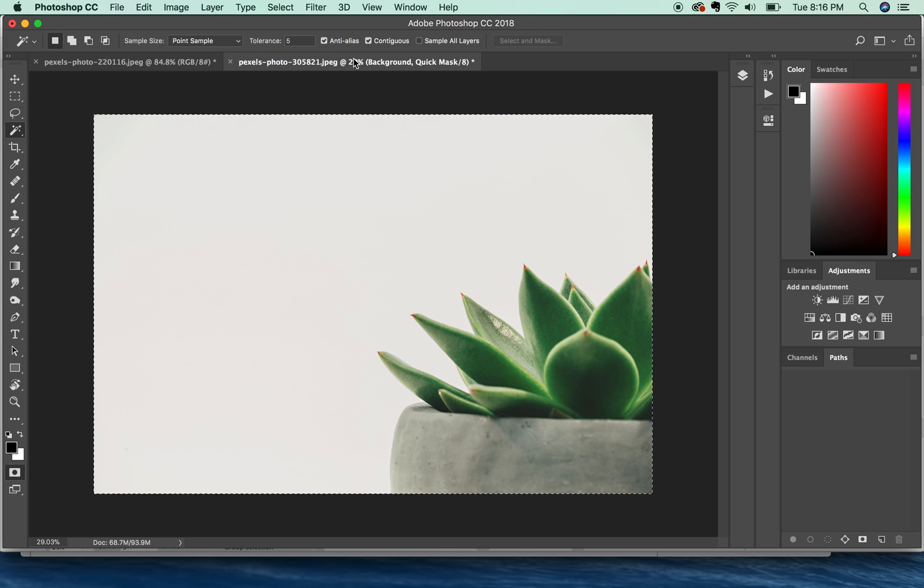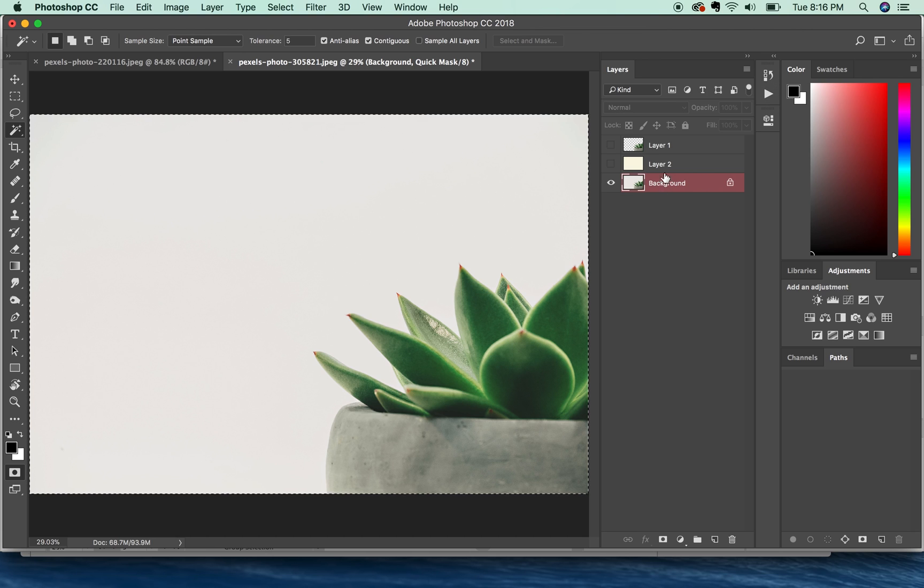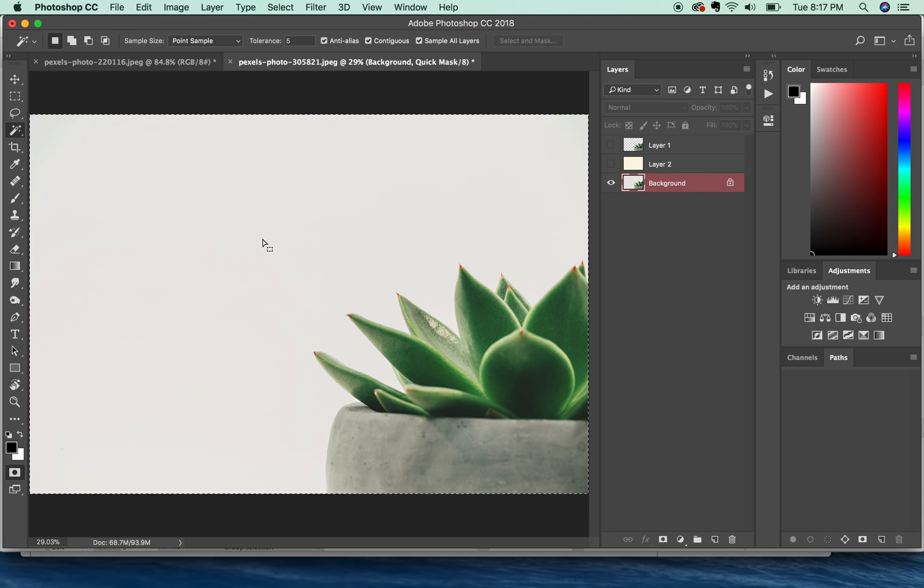The next thing I want to do is check the layers to make sure that I'm on the right layer. And I'm on my background layer. I have a couple other layers up here that aren't showing right now. So this is not the problem.